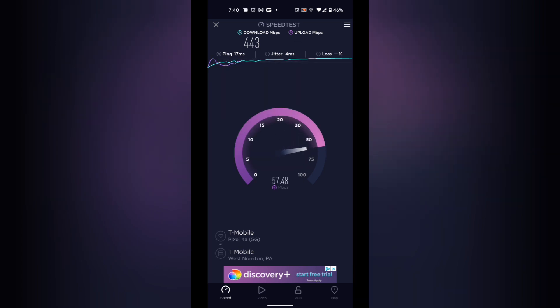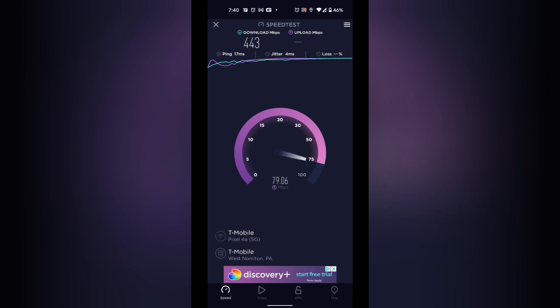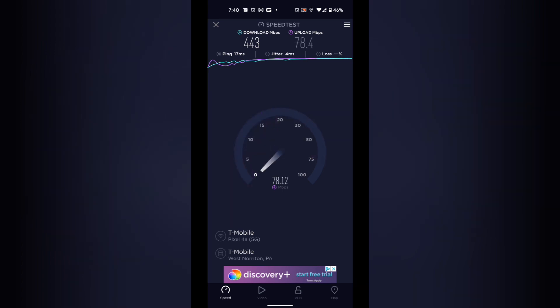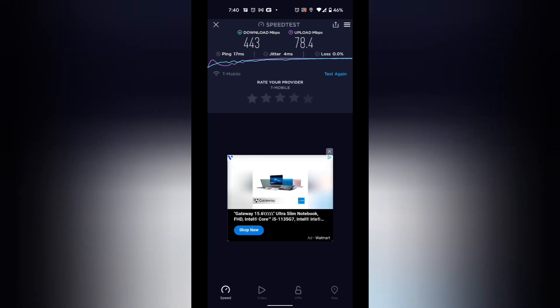So we're getting 453 download right next to it for now, and about 80 upload, 78 upload. Now let's go to the attic which is the third story of the house to do a comparison.